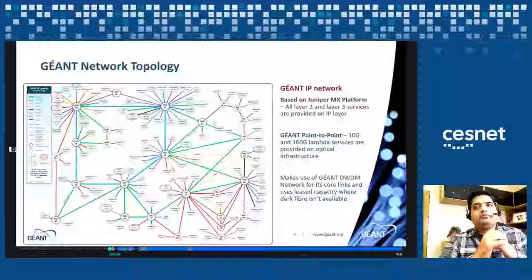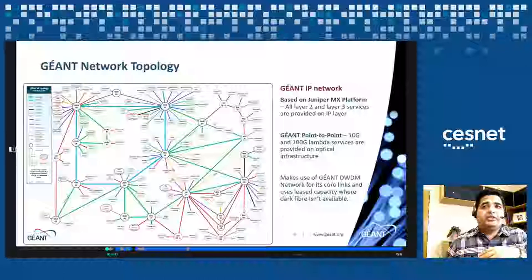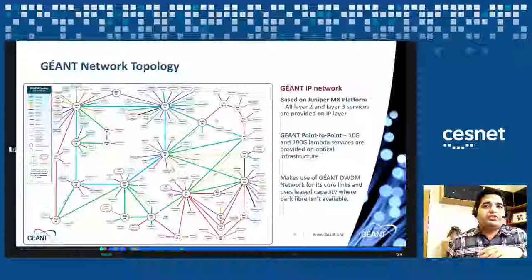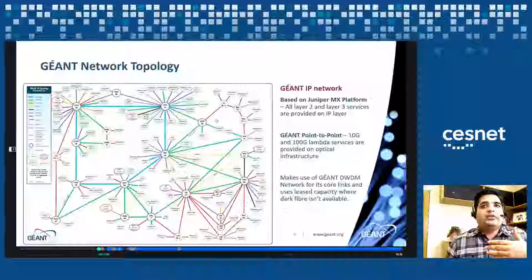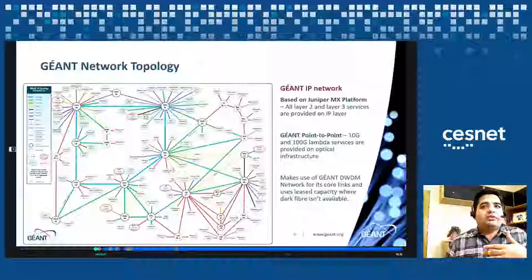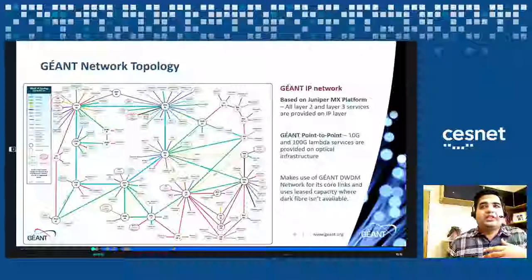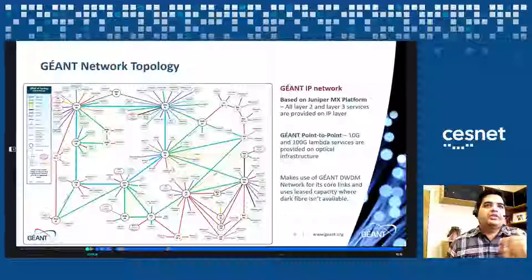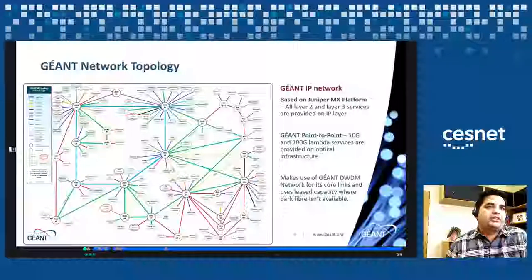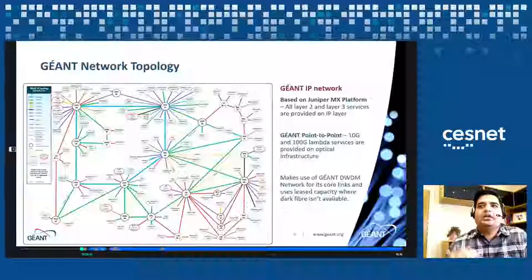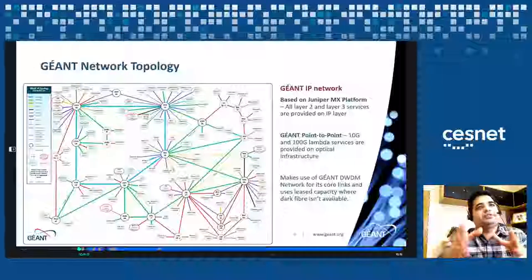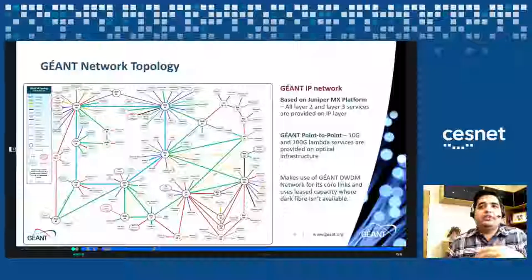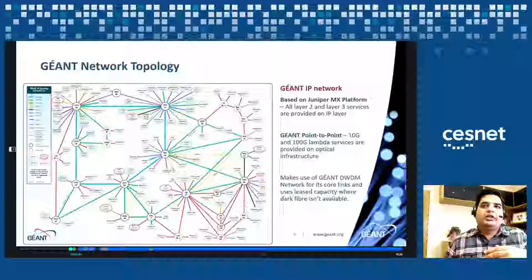Quickly showing the JN network topology: this is our main network with routers — Prague being one location. In the Western ring we have quite a lot of traffic, at 2×100 gig, and the green links are 100 gig. We also have several 60 gig links. All layer 2 and layer 3 services are provided on the Juniper MX platform. JN point-to-point 10 gig and 100 gig Lambda service is provided on the Infinera network where we have our own fiber. The JN network itself also uses the JN DWDM network for its core, lighting those links with our own DWDM equipment.